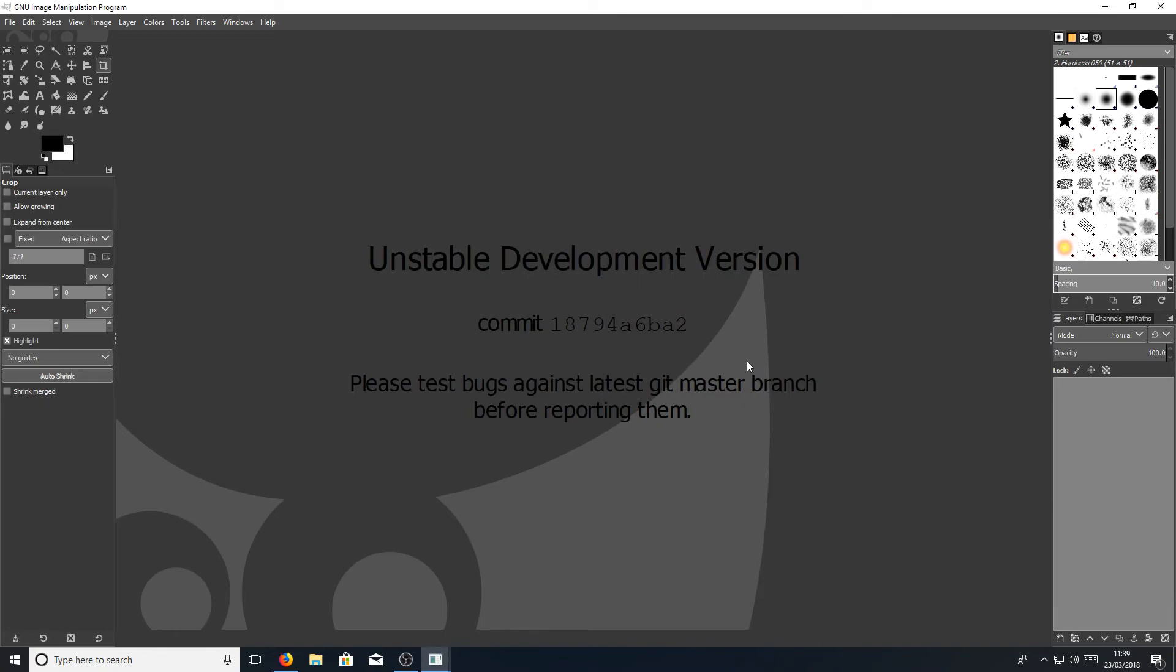This is what the new version looks like. As always, I love the layout of GIMP. They haven't really changed it too much, which is great. That's what I like. And that is it, unfortunately. I hope this video has helped. If it has, hit the like button below and subscribe for more Computer Sluggish tutorials.